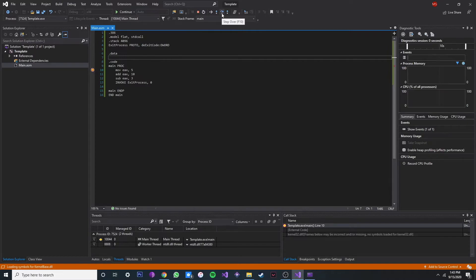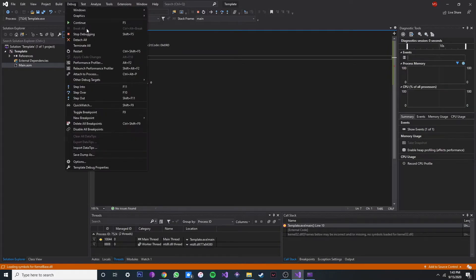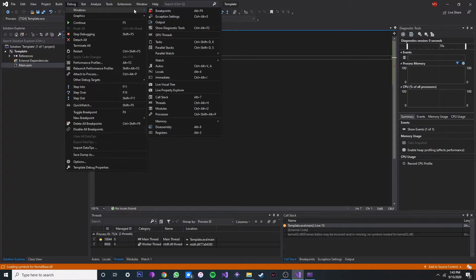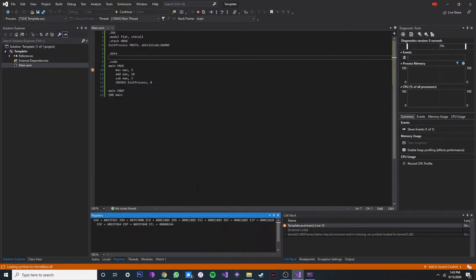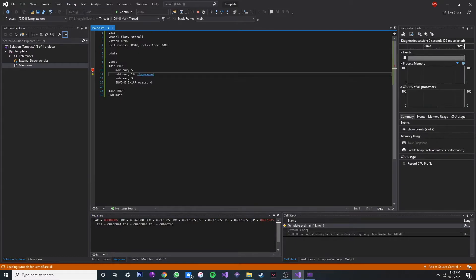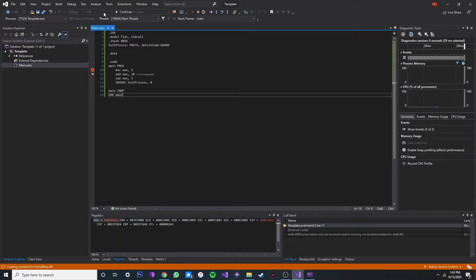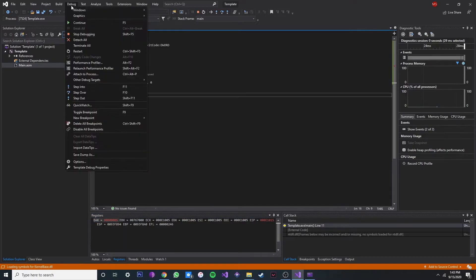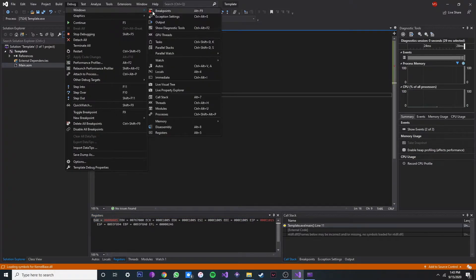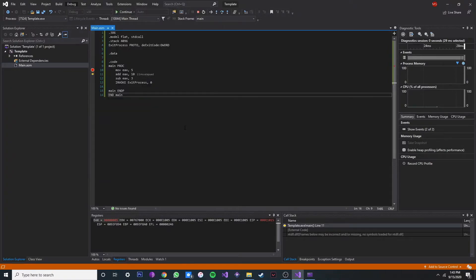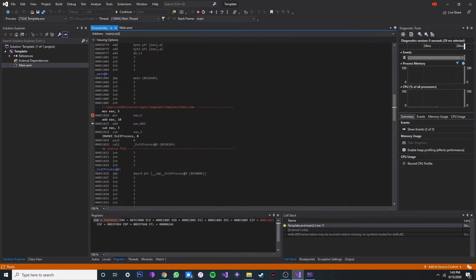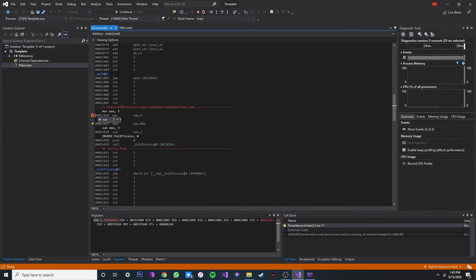And to see it happening, we can just go to Windows, Debug Windows, and then go to Registers to see it. So when we execute this line over here, you see the value 5 move into EAX. So EAX is 5 now. And we can also see the assembly.